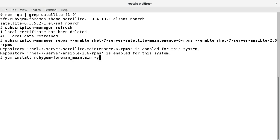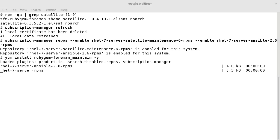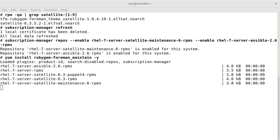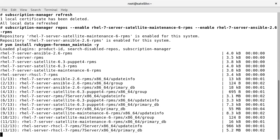Foreman Maintain helps in taking the backup, so we will install this package. We can see that the package has been installed.